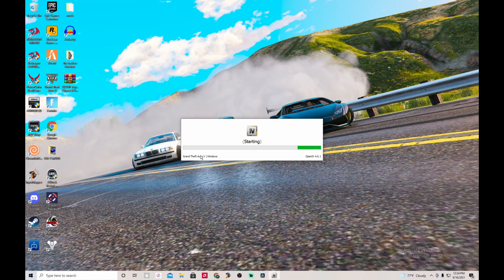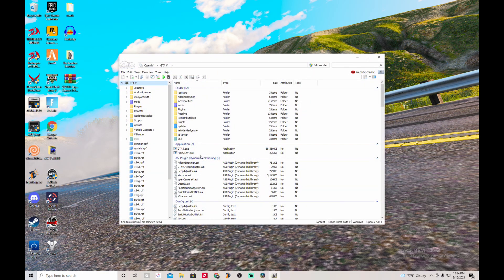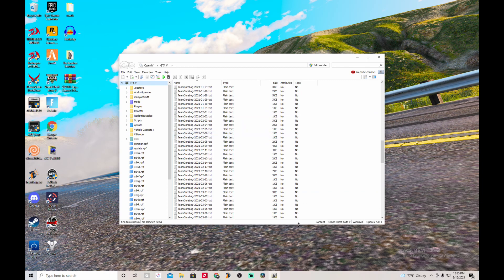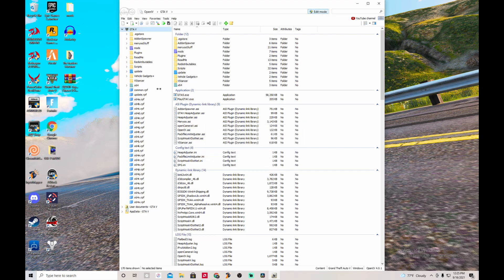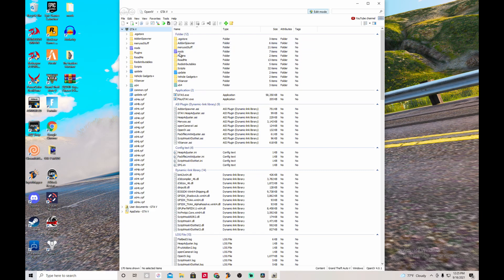There you go — this is OpenIV. You guys might be like, 'What the heck are all these files?' Trust me, once you get used to it, it's way easier and simpler to understand. When I first started modding I was like, 'I'm never gonna learn,' but here I am. Keep in mind your files may look a little different because I currently have mods installed. Every time you want to mod or edit files — add or delete — you need to make sure you have edit mode on. Click on that, then click yes.